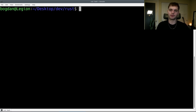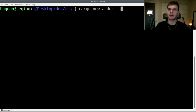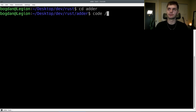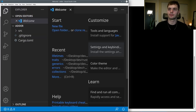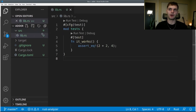Let's move on to actually writing some tests. To start off, we're going to create a new library using Cargo. The library is going to be called Adder. So we'll type in cargo new adder, and then to create a library, you type in --lib. Now we can CD into our library and open it in VS Code. Here I have the Adder library open in VS Code, and you can see in the source directory we have a file called lib.rs. If I open it up, you can see that we already have a test module and a test written for us.